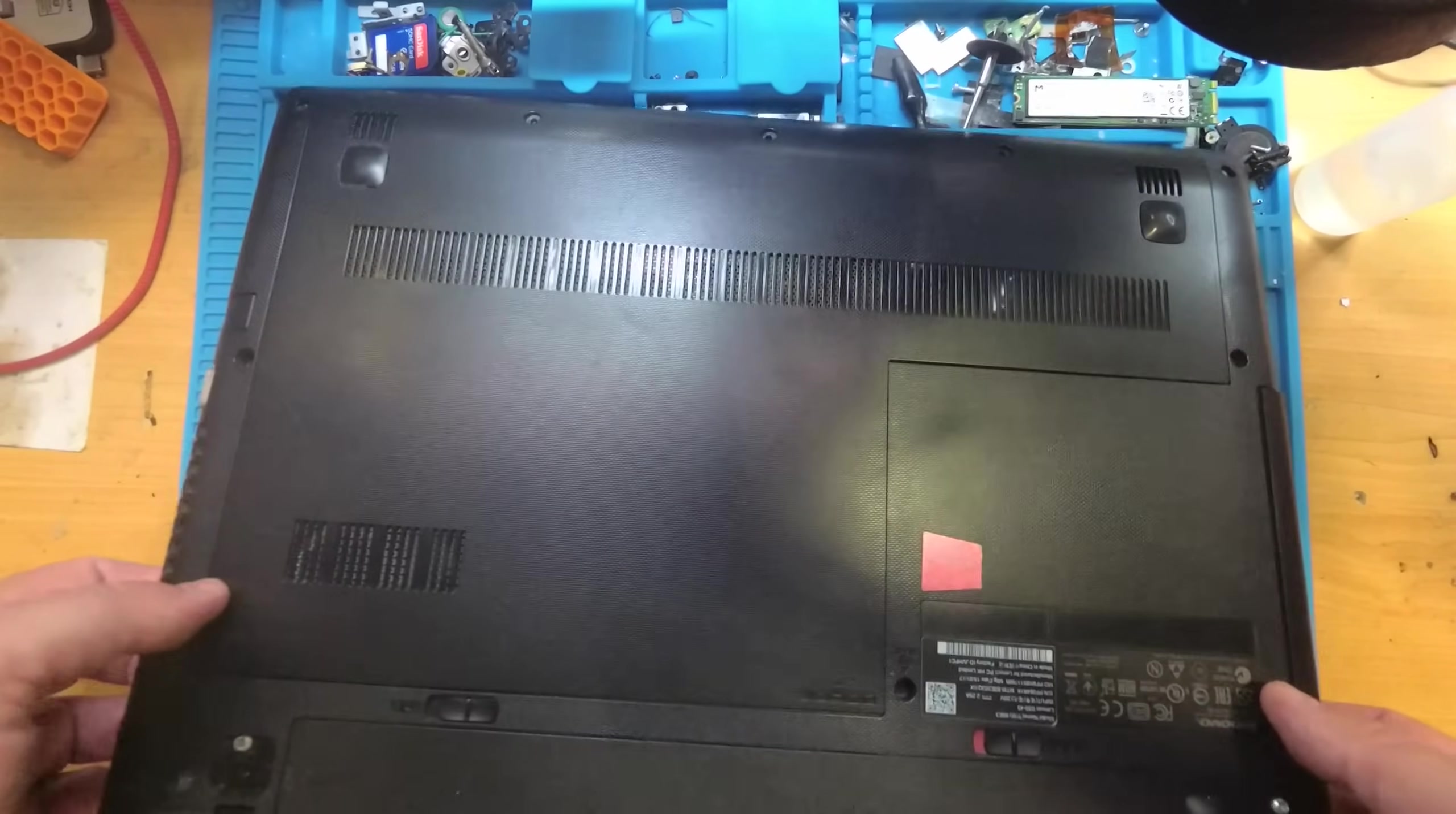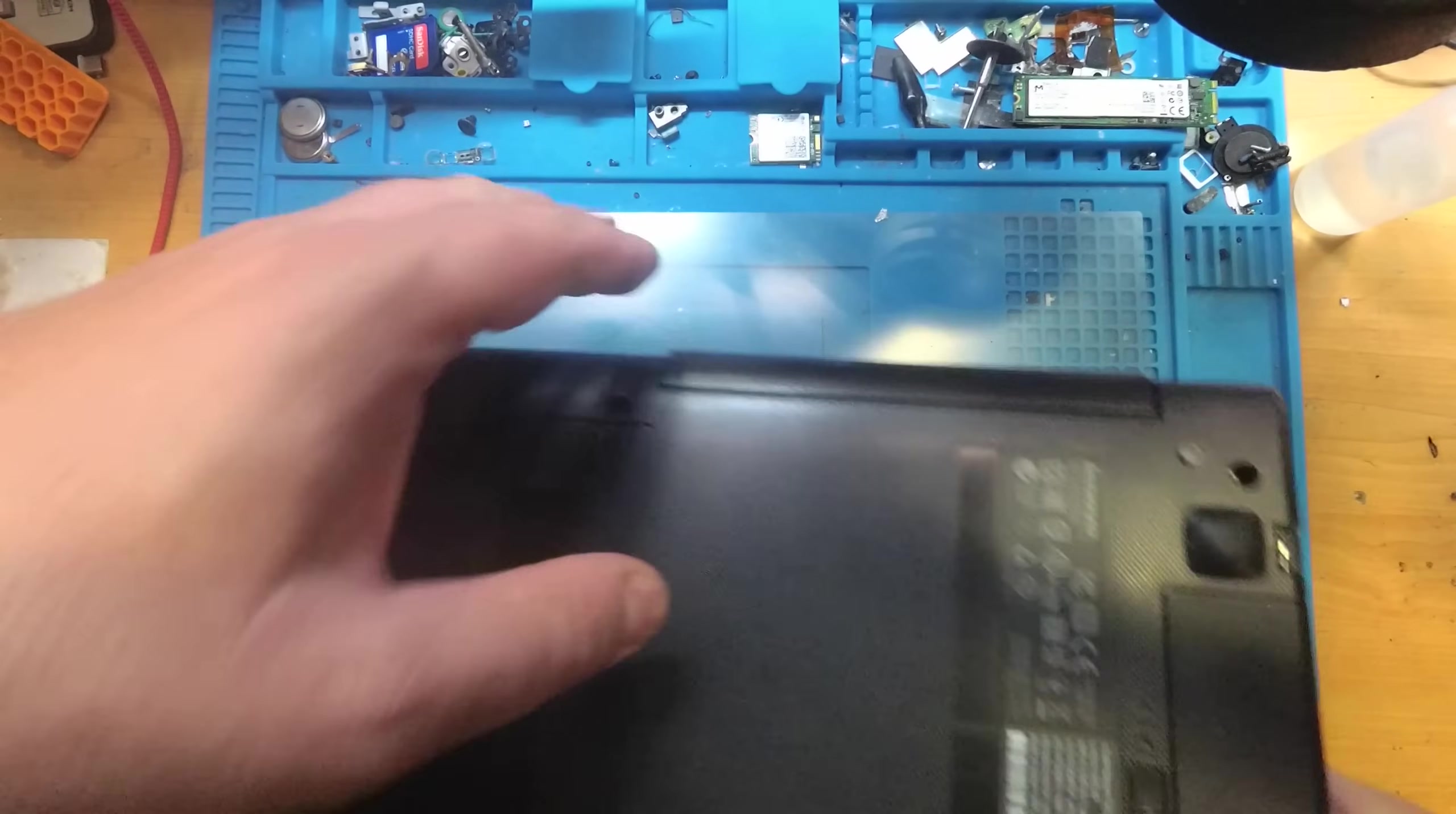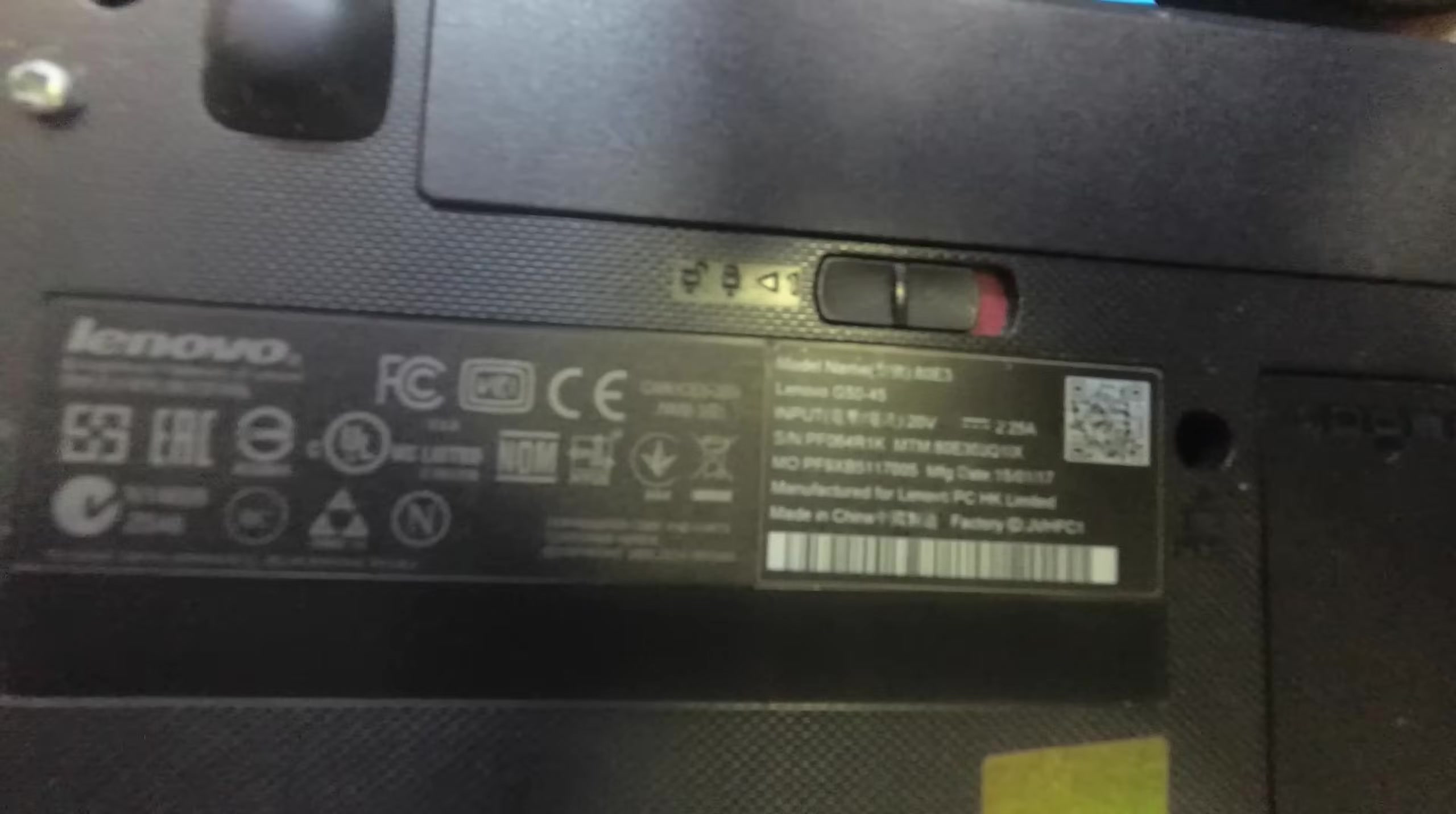Hello, so today we have a pretty good laptop, it's a Lenovo G5045.